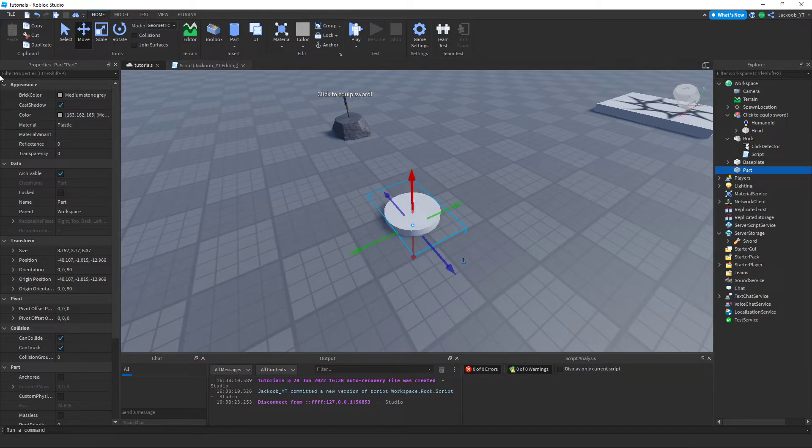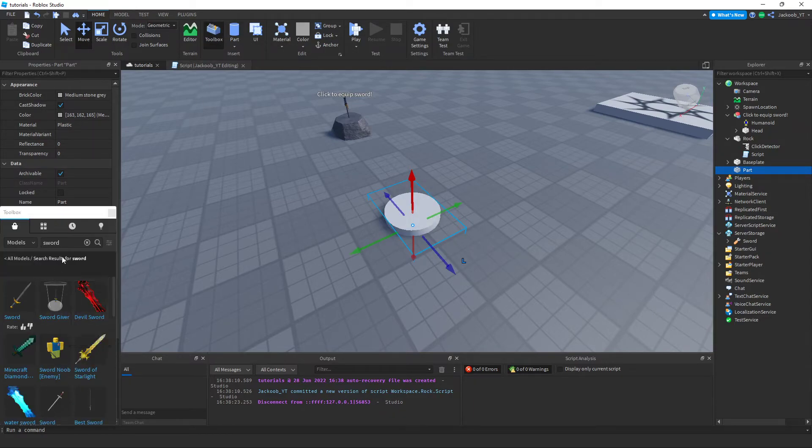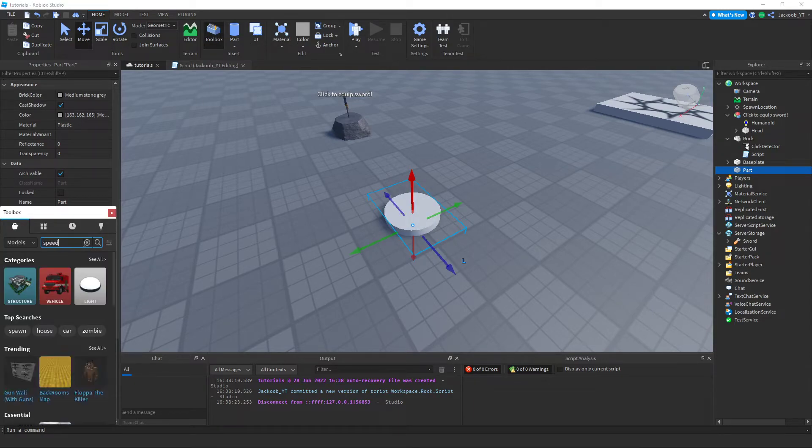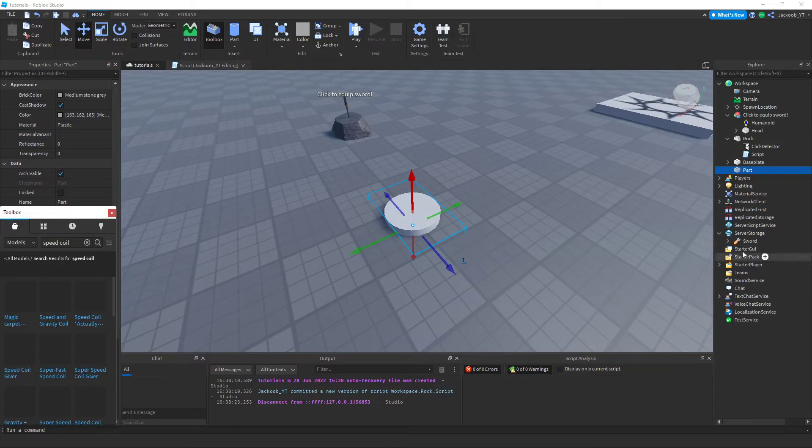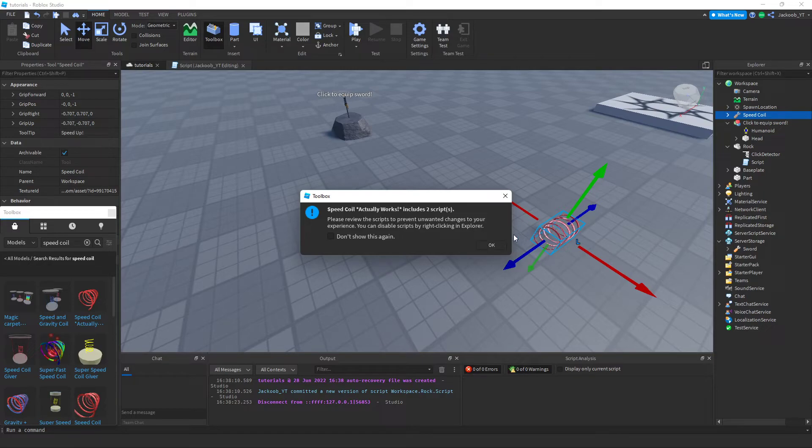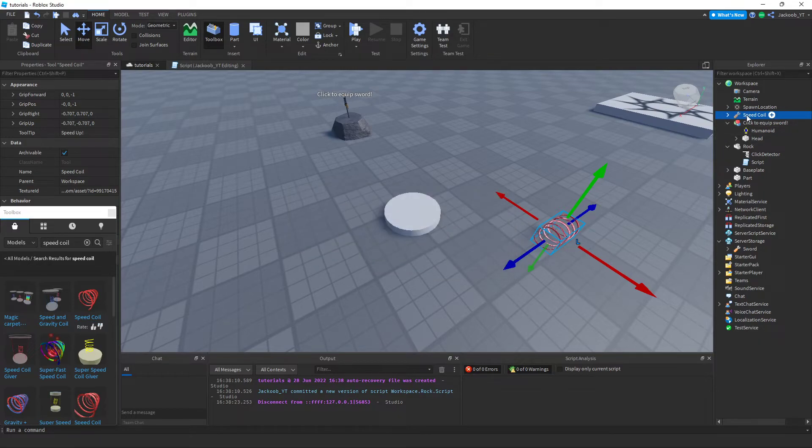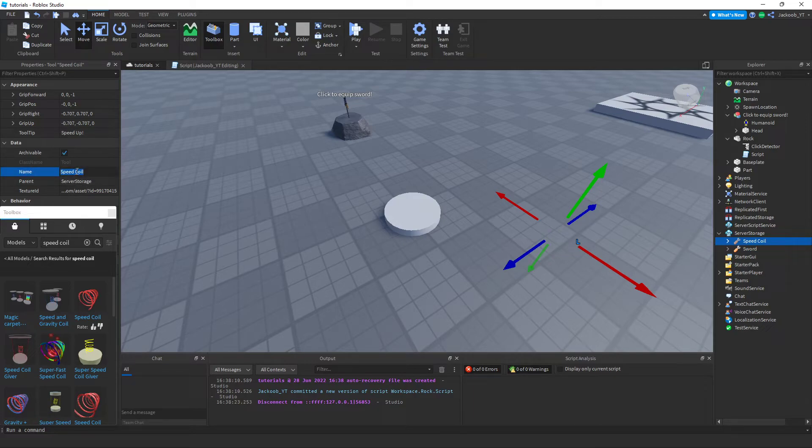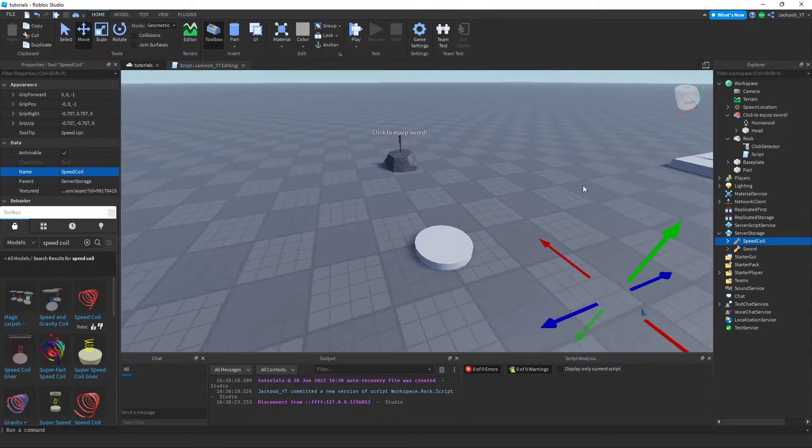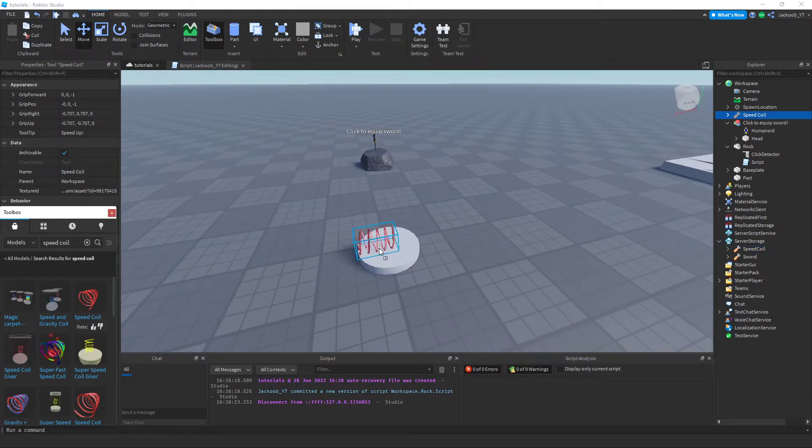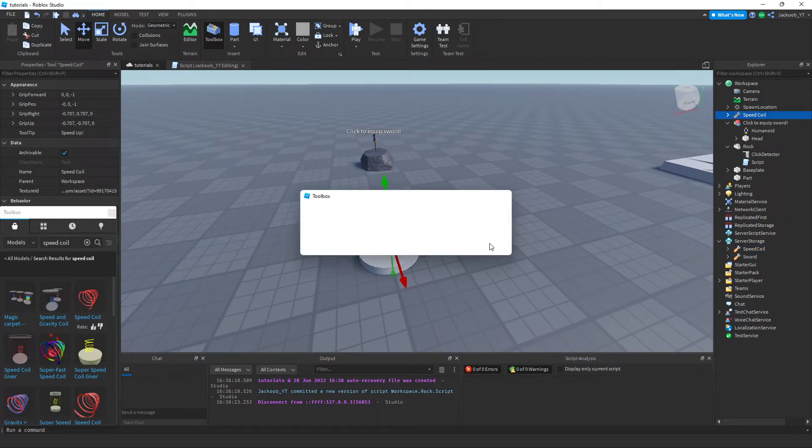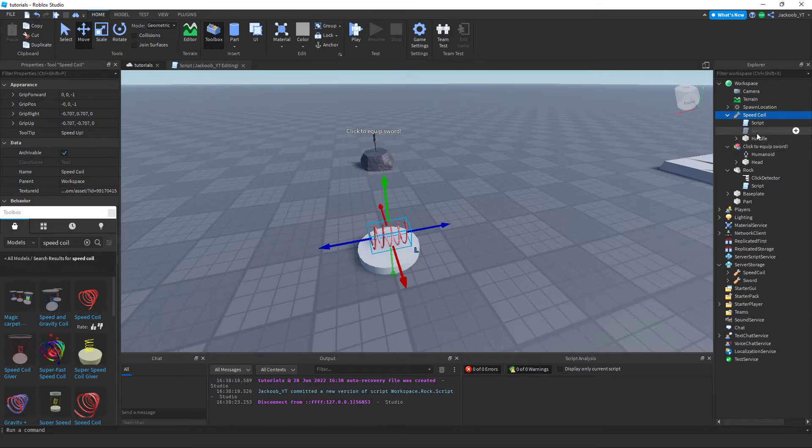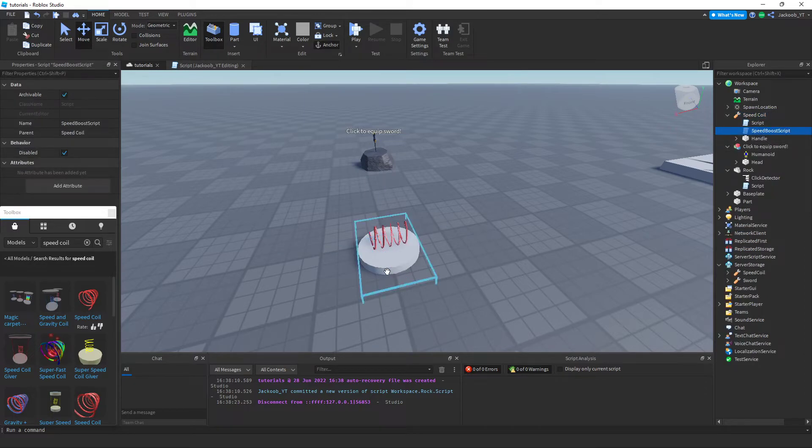And then we get a speed coil from the toolbox. And we're going to want to make sure to put one of these into the server storage. And I like to remove the space as it just makes it easier for me when I am scripting.